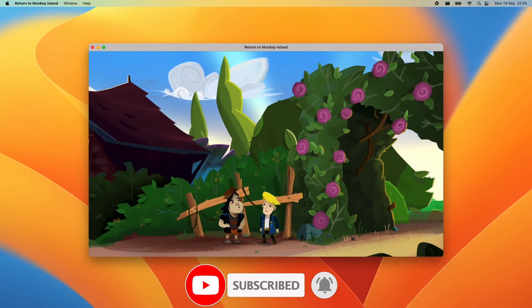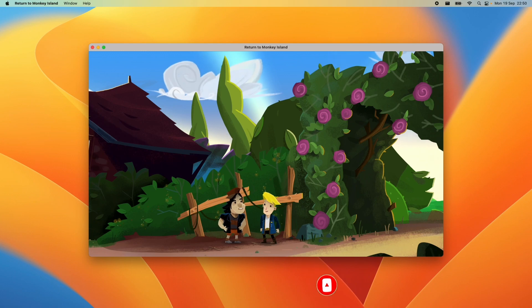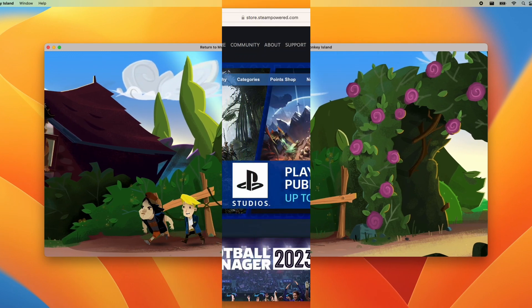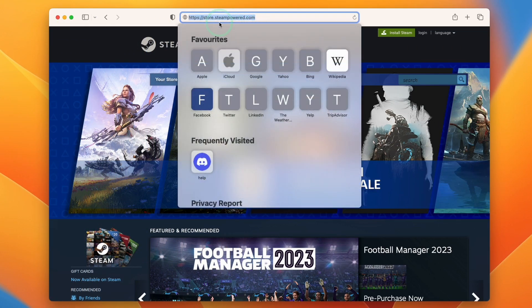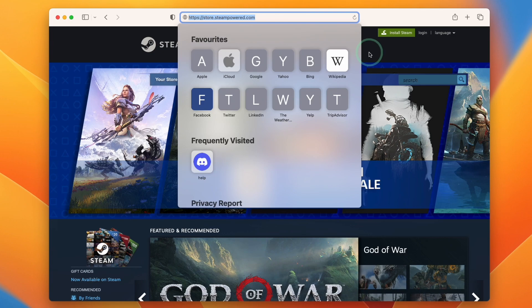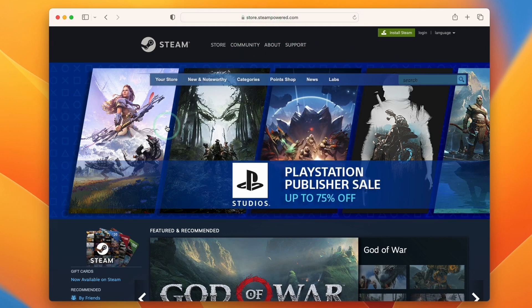So the first thing we're going to do is install the Steam client. What we need to do is go to the website steam.storepower.com, which I'll leave a link to in the description.